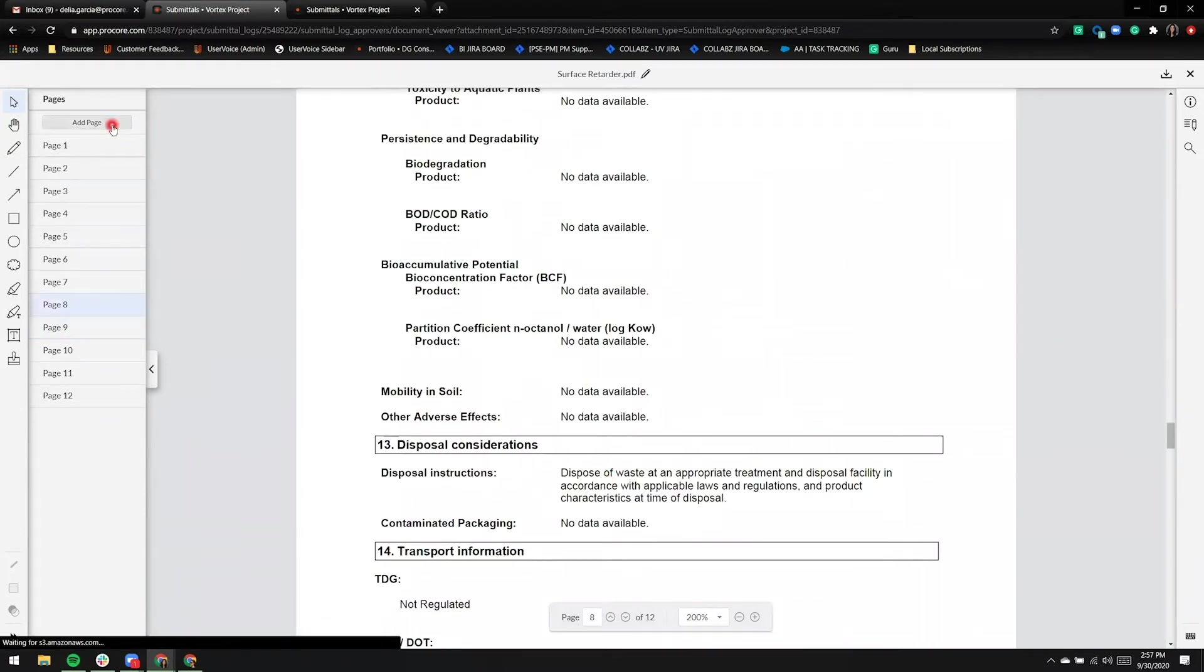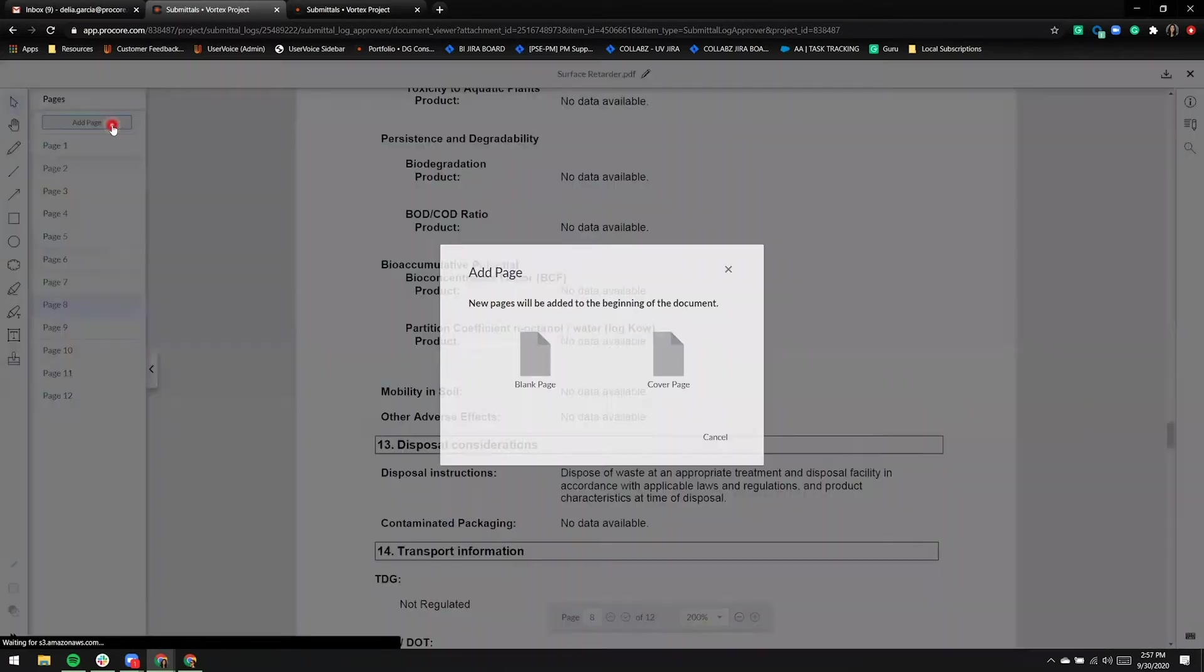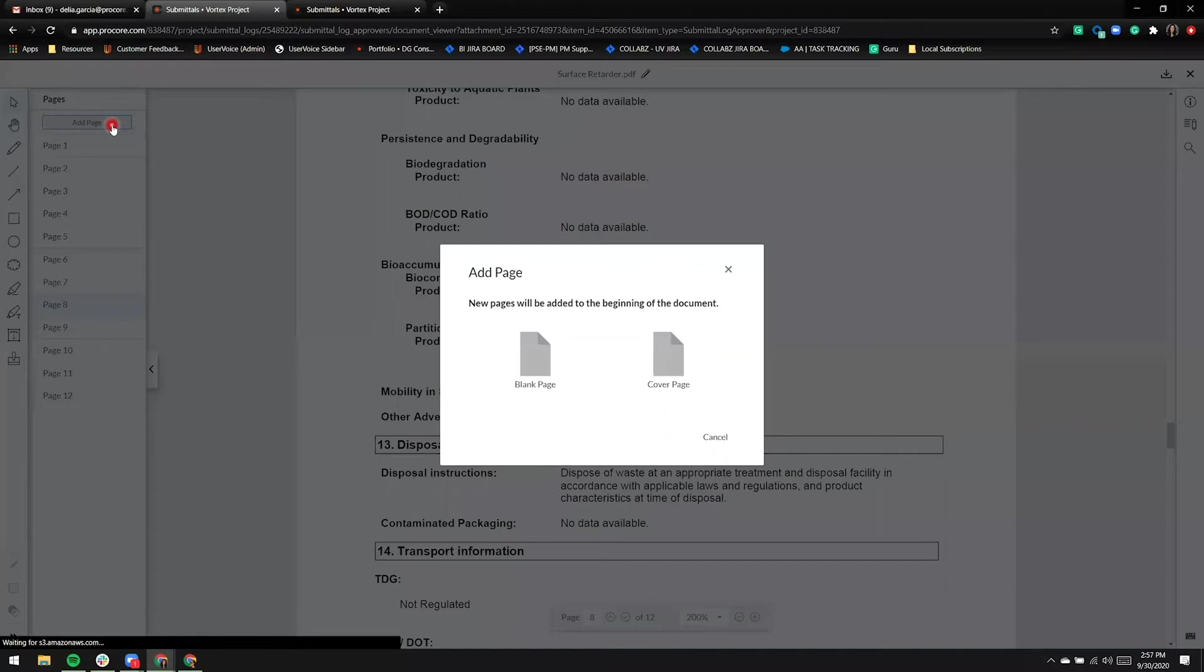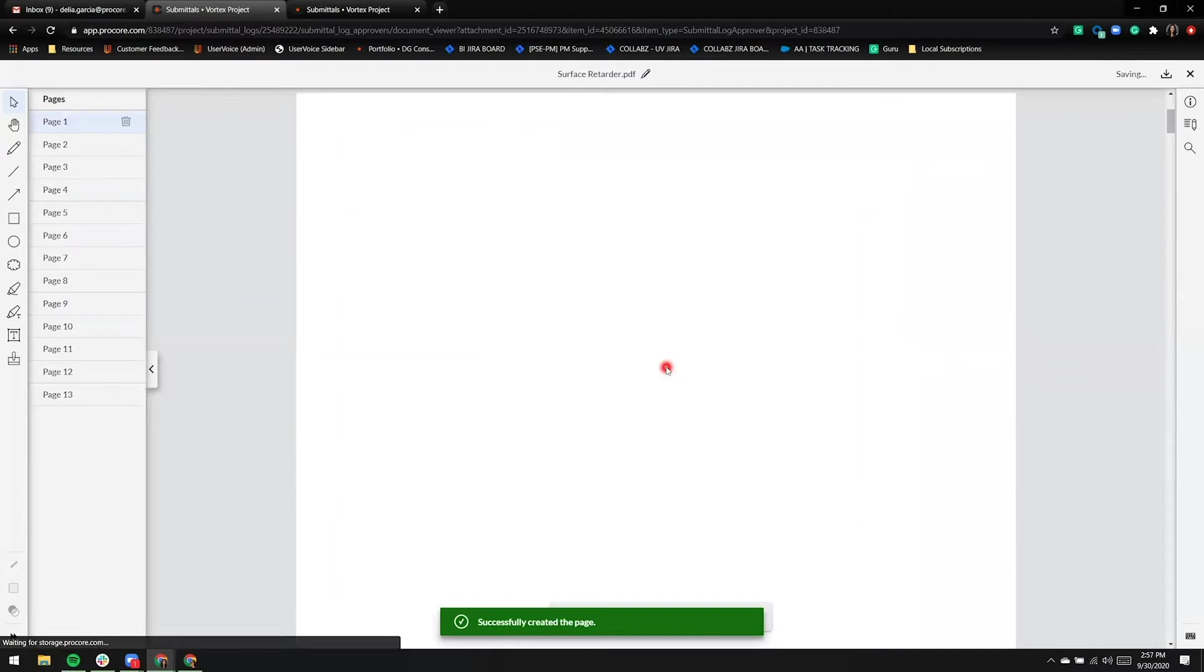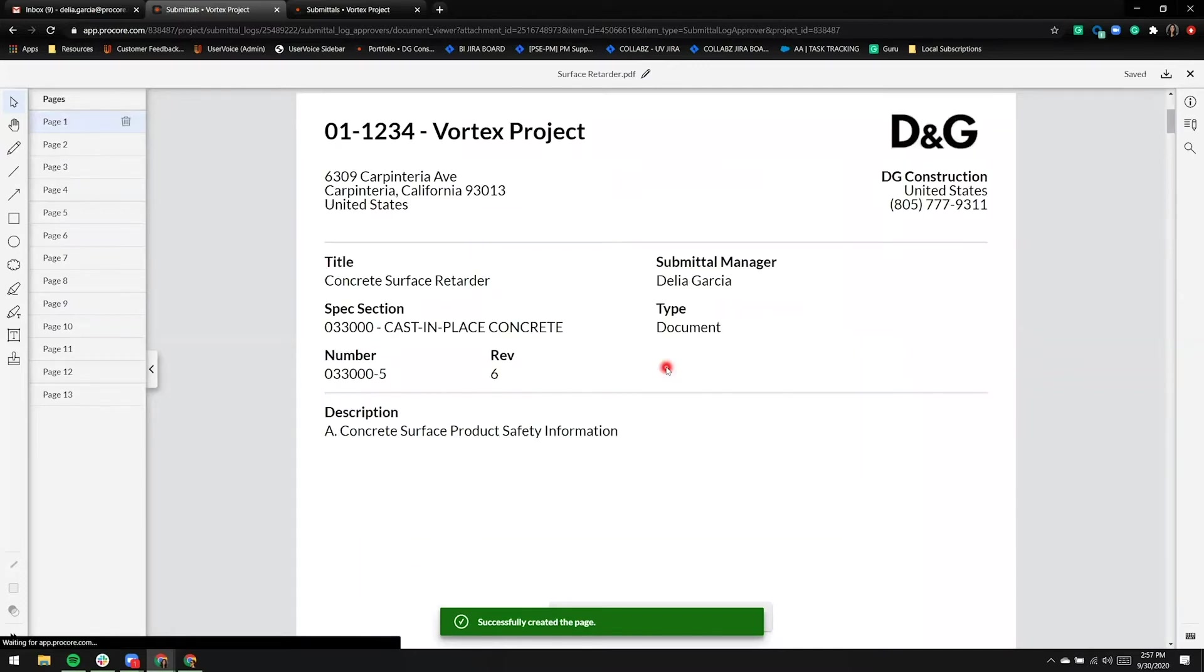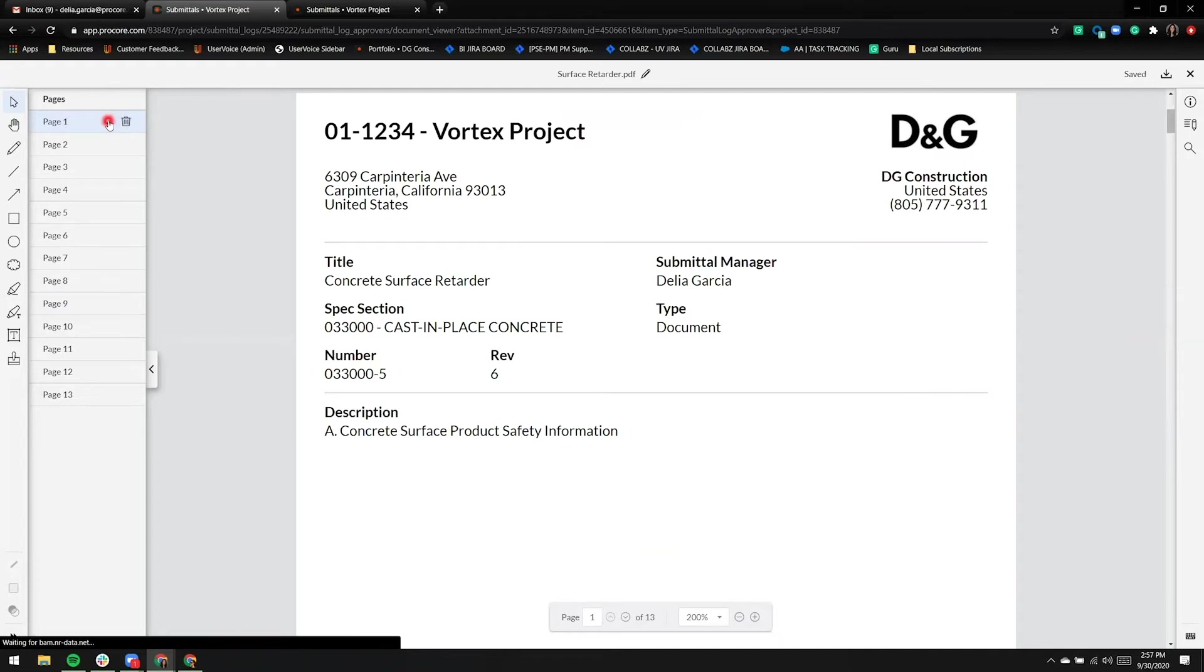On the left-hand side, there is an option to add a page. I can either pull in a blank page or a cover page. A cover page will include project information as well as submittal information, and the delete option appears to me because the ball is in my court and I'm the person that added the cover page.